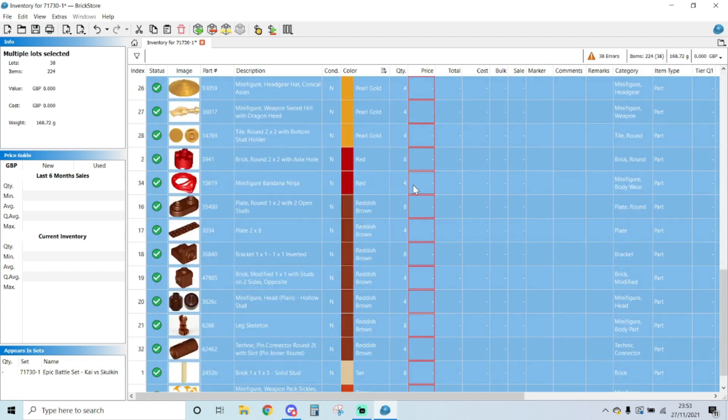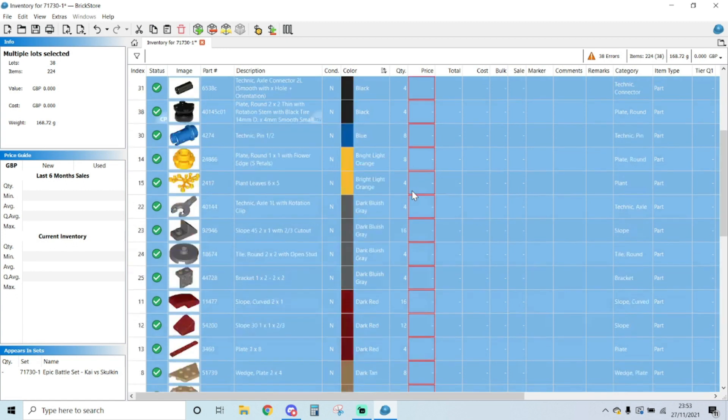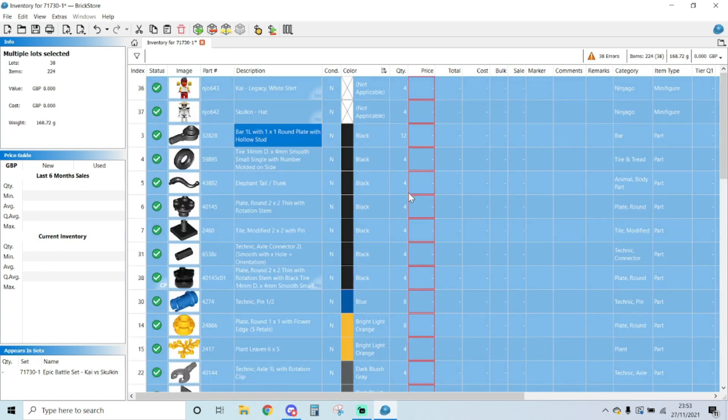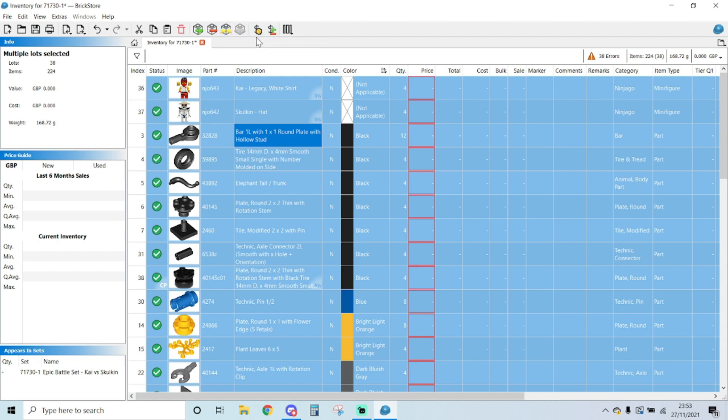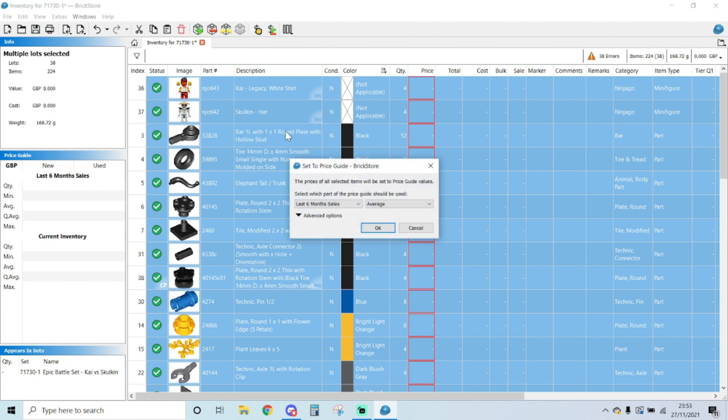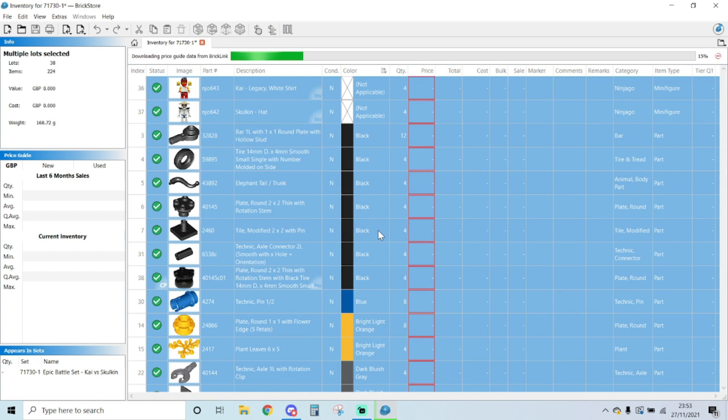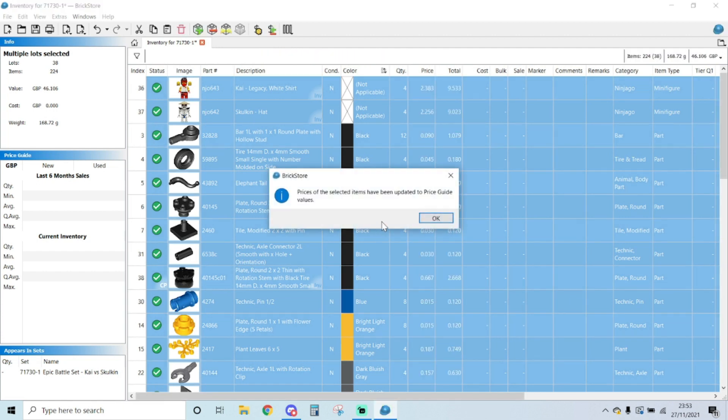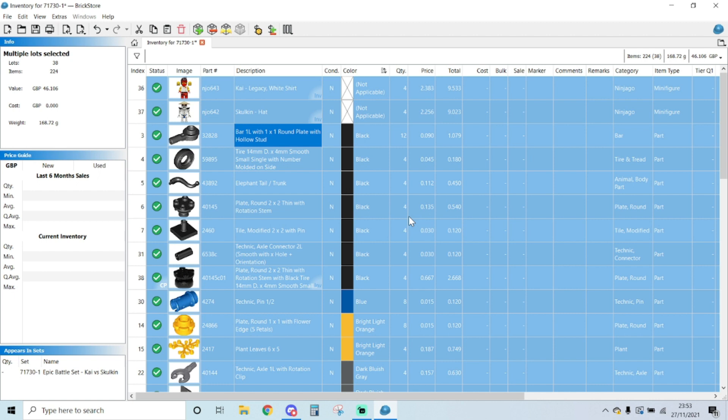Now the pricing is still missing. The pricing is a bit of an issue on BrickStore, you need to adjust it because it's slightly higher compared to what the averages are, but it's a good starting point. So I'm going to go to the set price guide, last six months sales average. Okay, and it's going to bring in my pricing. So that's done that.